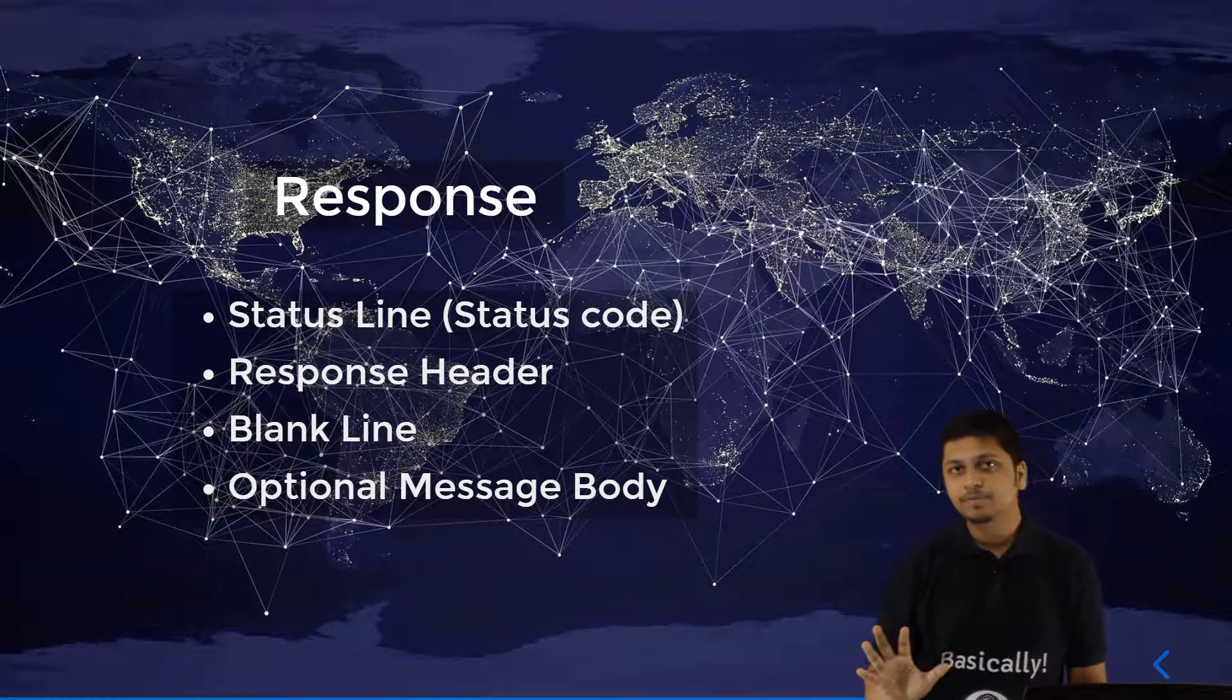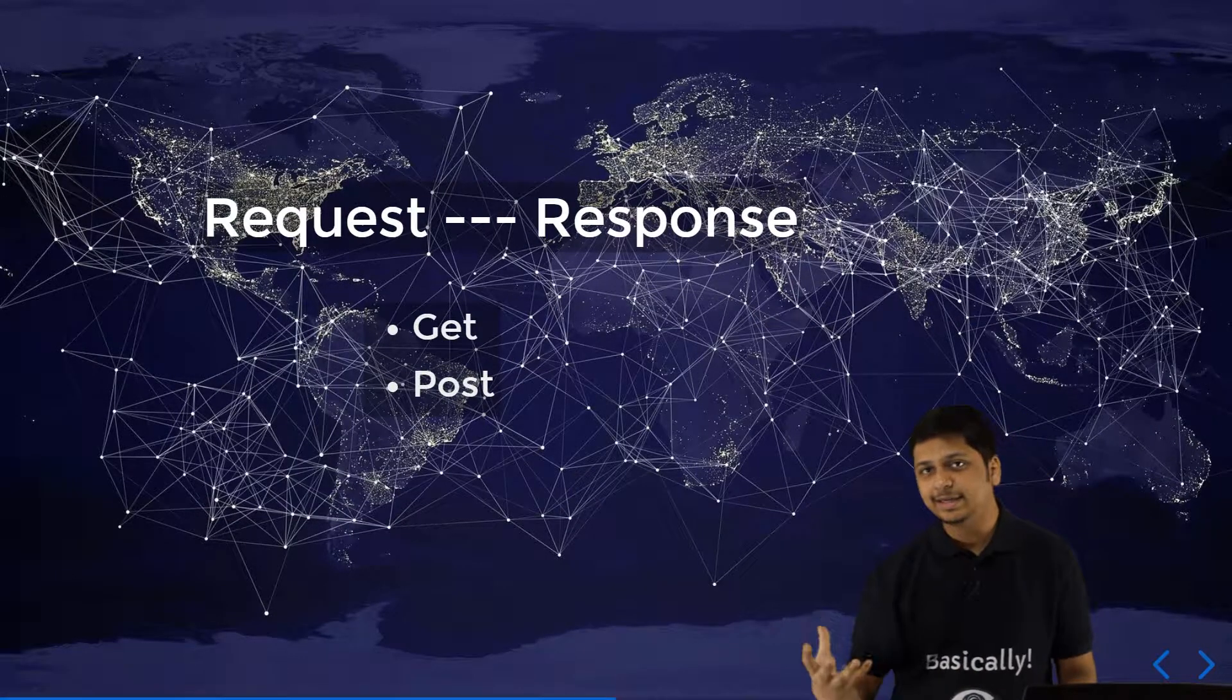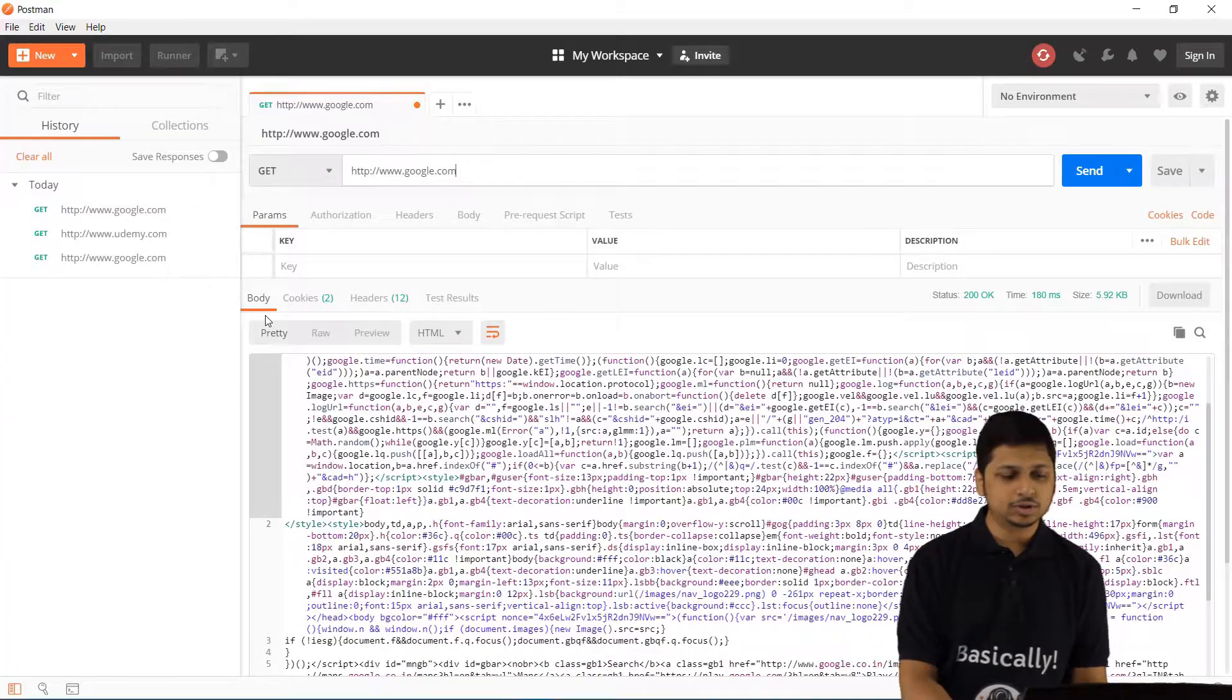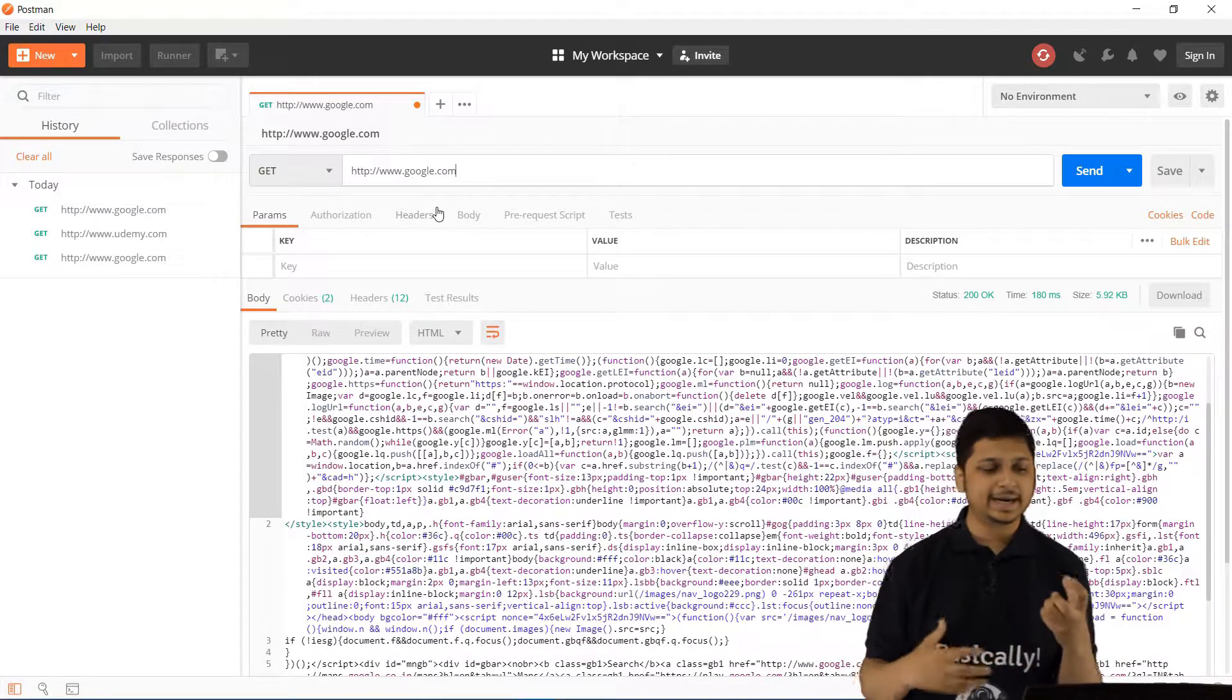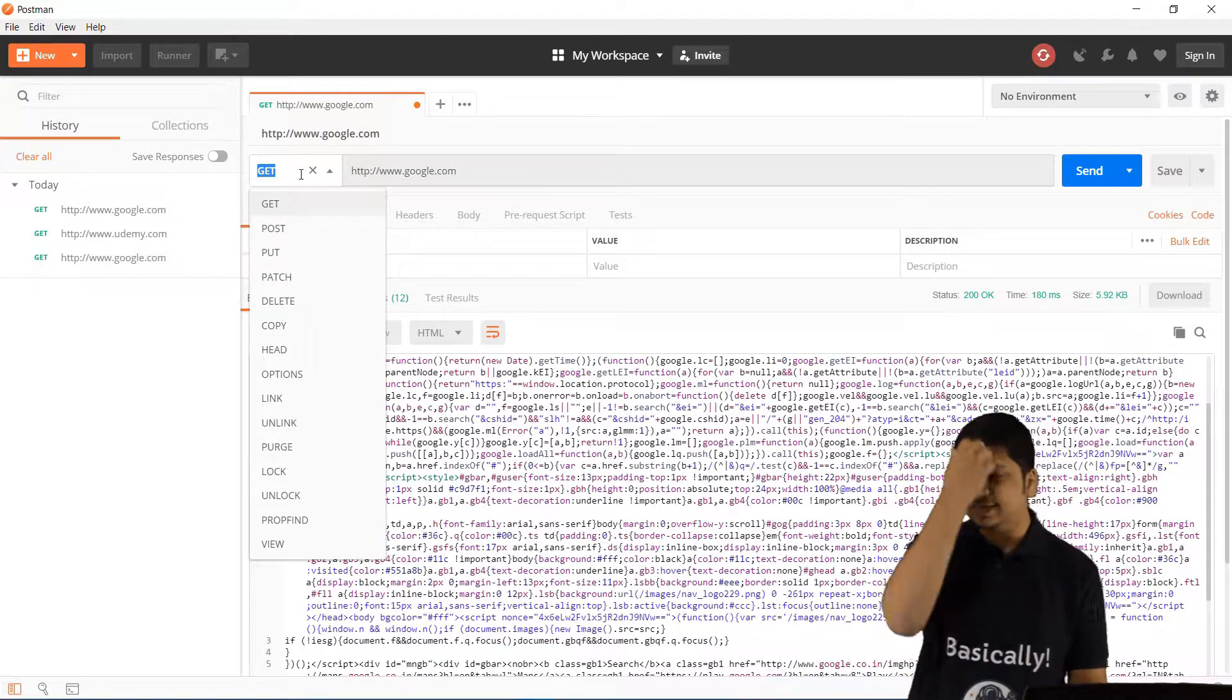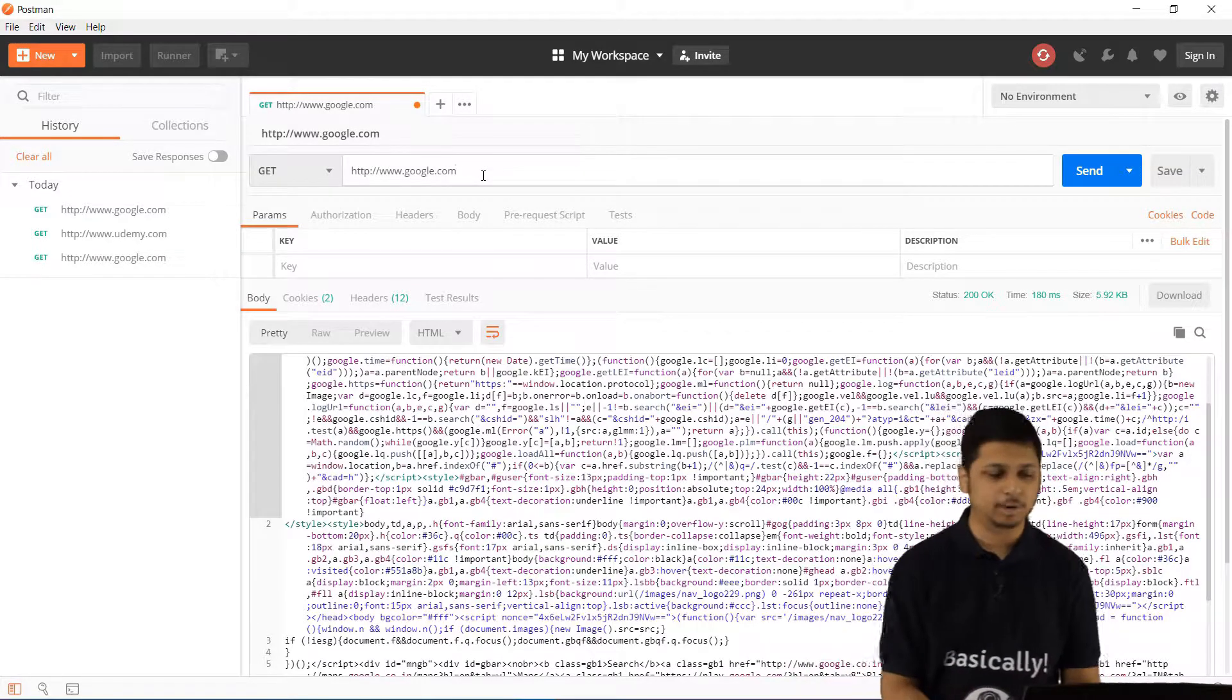Now, let's look at a real life example where we'll be giving in a GET request to Google and let's see what response do we get. To do this, we are using an app called Postman. This app is open source and it lets you make requests very easily. We have a GET request and this GET request is basically being made to google.com.